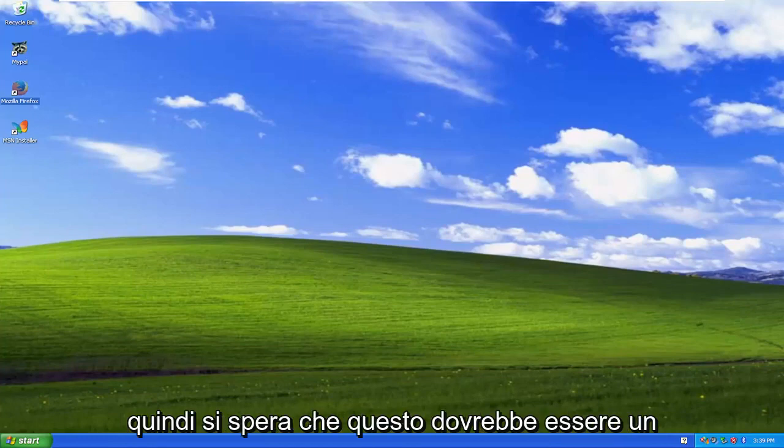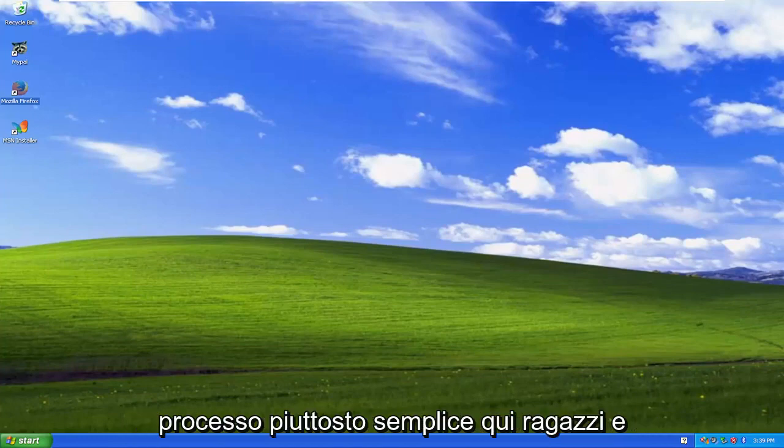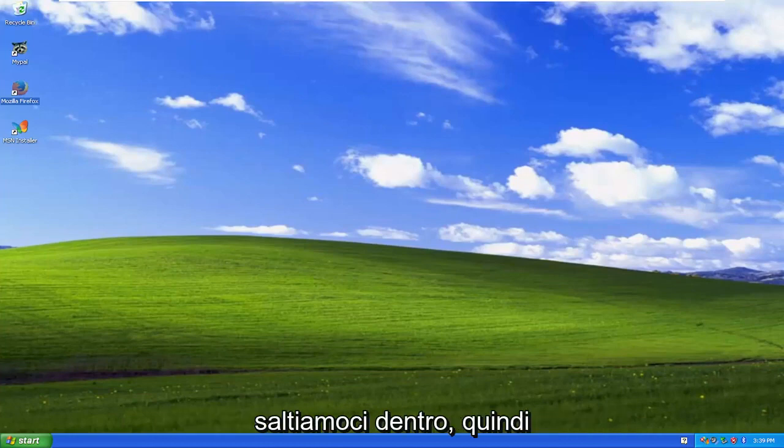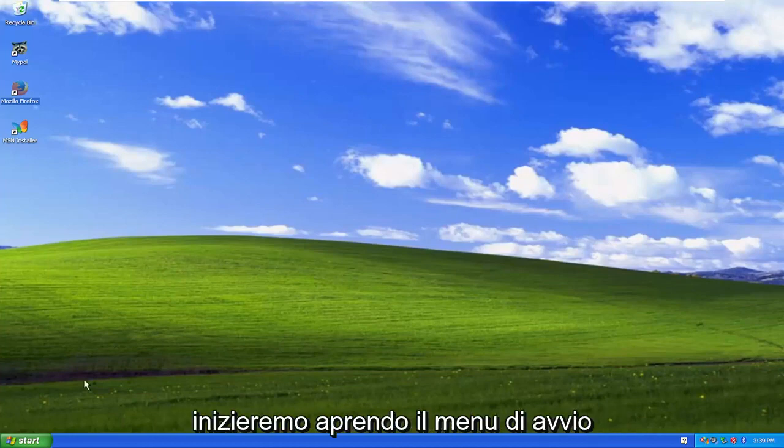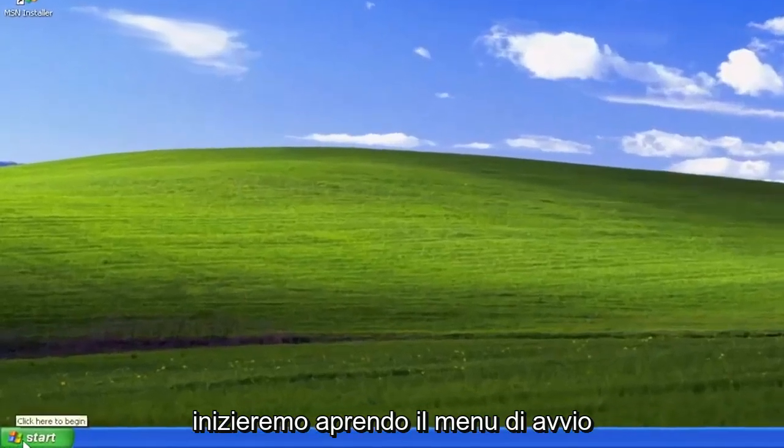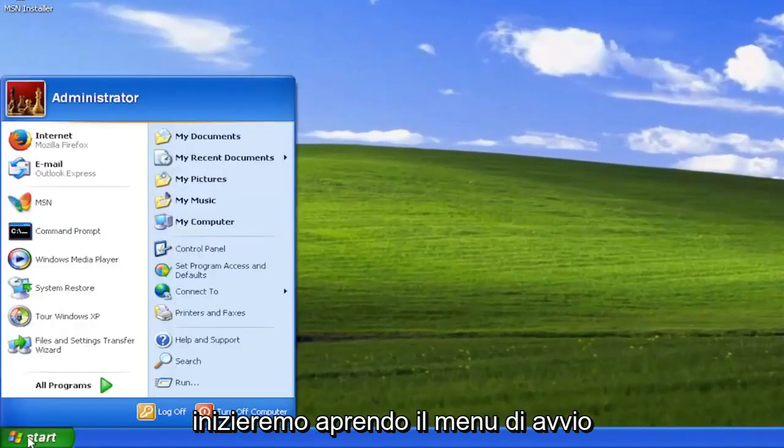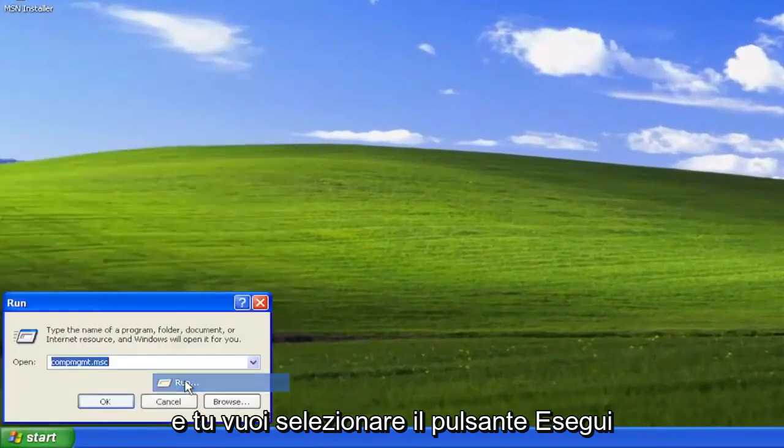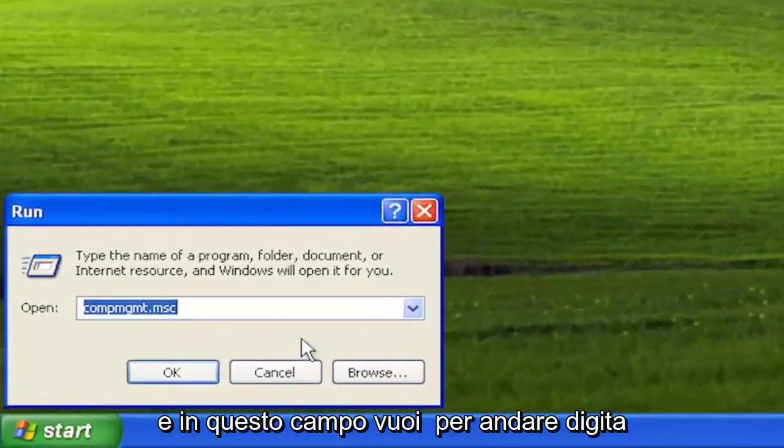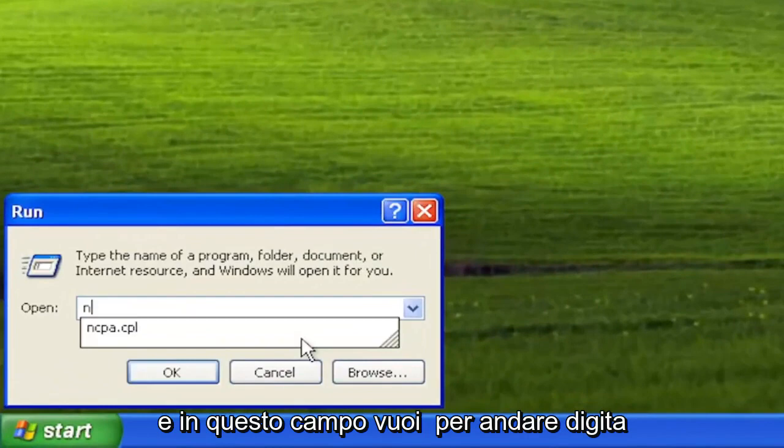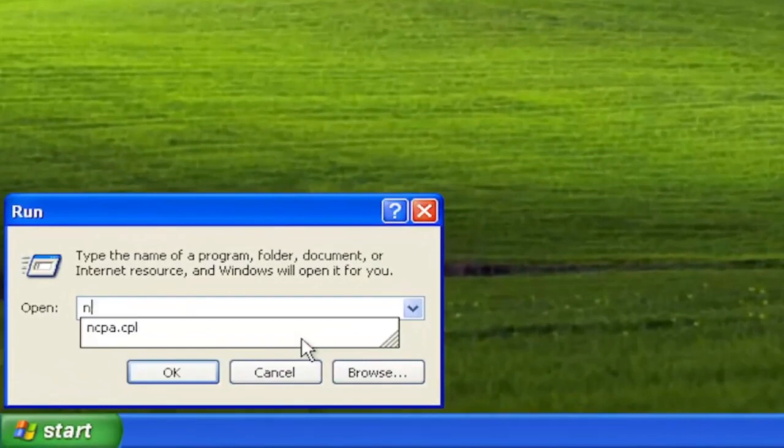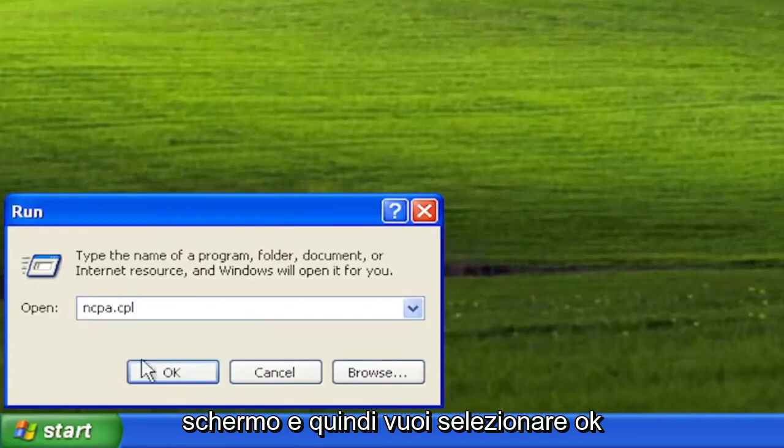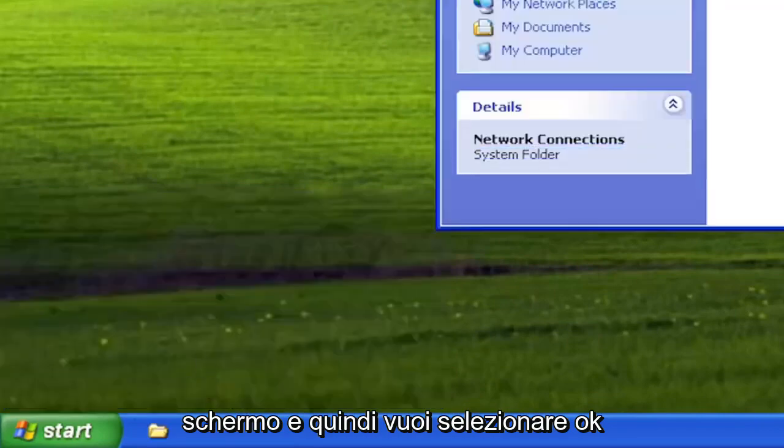This should be a pretty straightforward process. Let's go ahead and jump right into it. We're going to start by opening the Start menu and selecting the Run button. In this field, type in ncpa.cpl exactly as you see it on my screen, and then select OK.